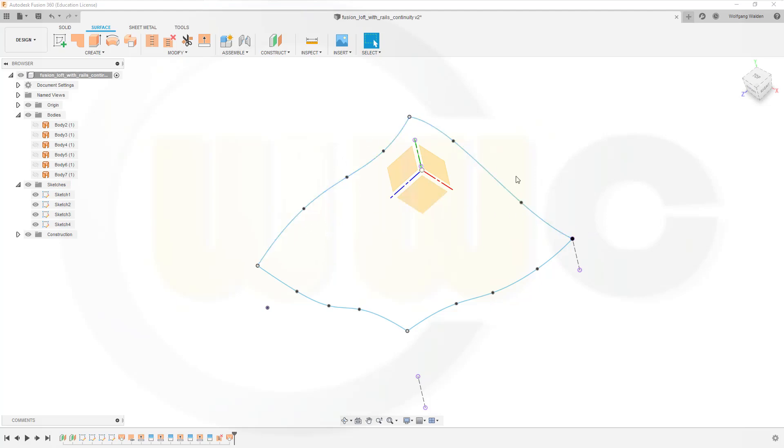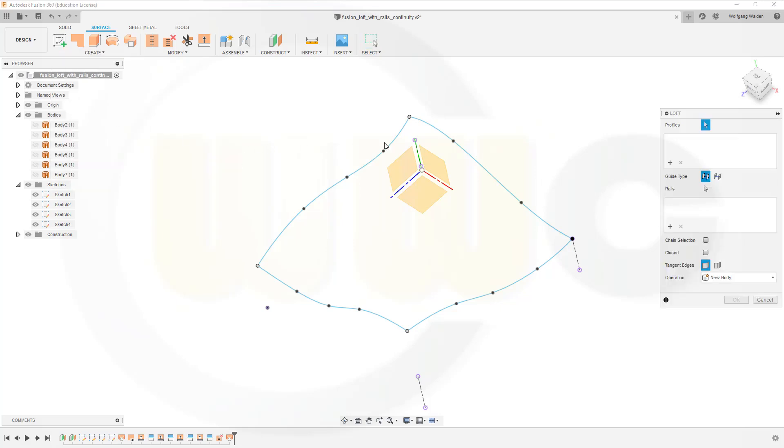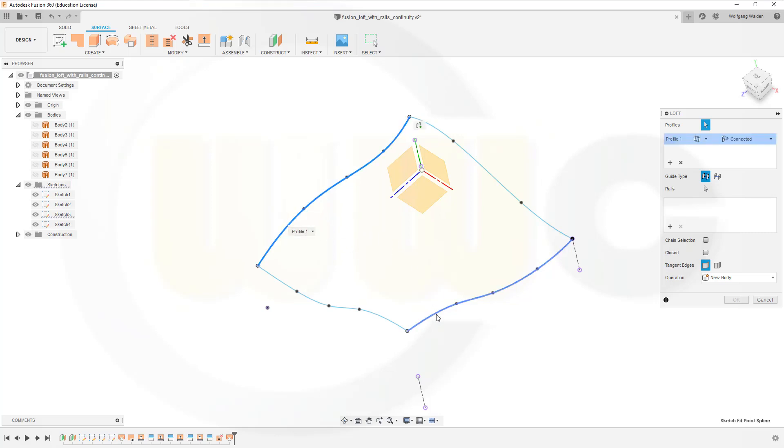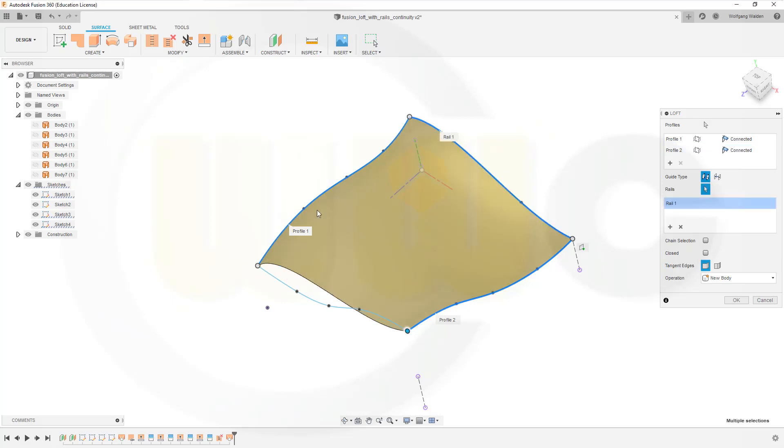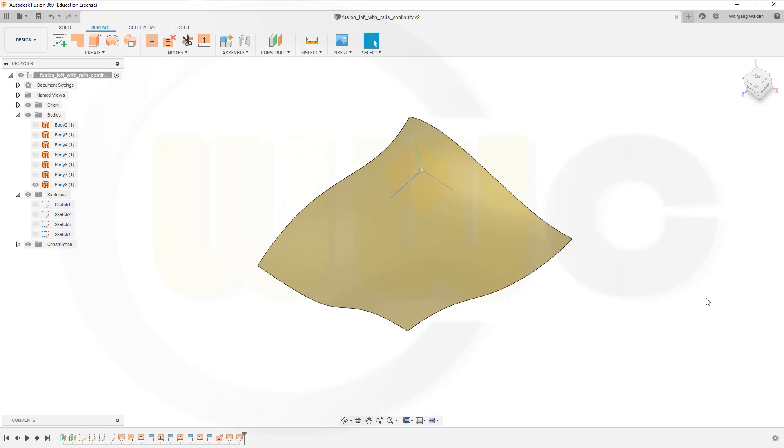I have already prepared my sketches. Let's go to surface create and go for the loft. I want to use profiles, so let's use this one as profile, that one as profile. Of course I have to switch to normal. Then I want to add a rail here and a rail there, and I've got a nice new surface.